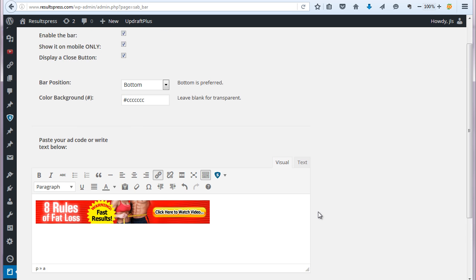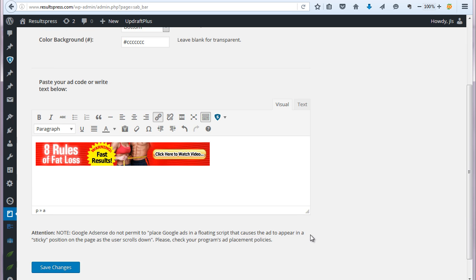It's a very simple plugin, simple to use. And that's how you use it. Of course, once you've done everything, just click to save changes.